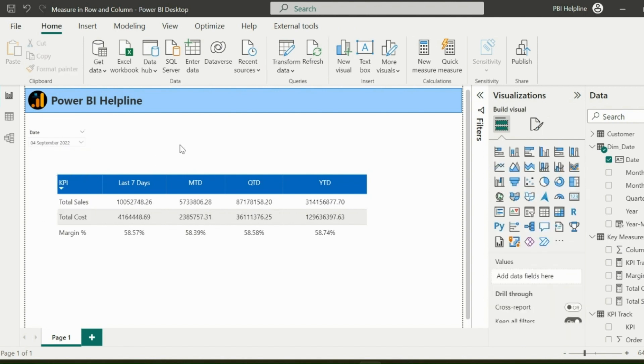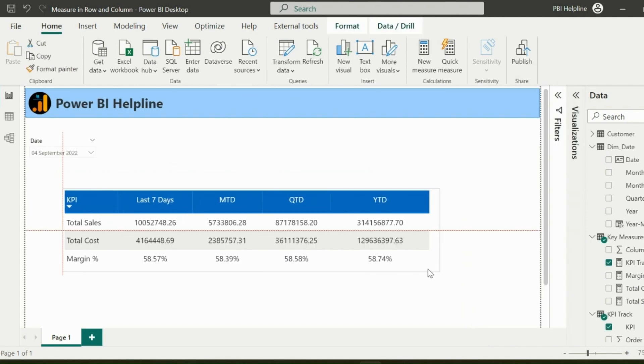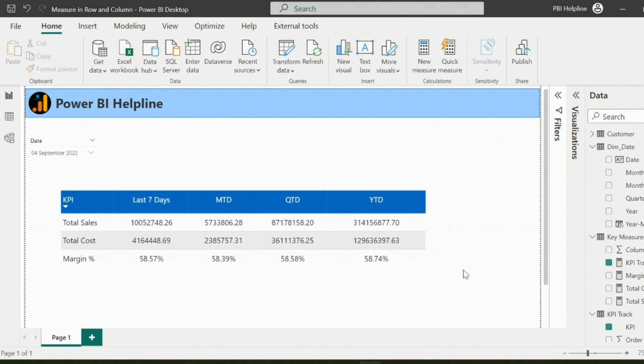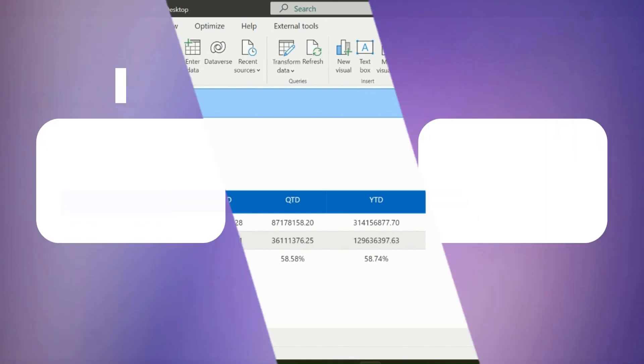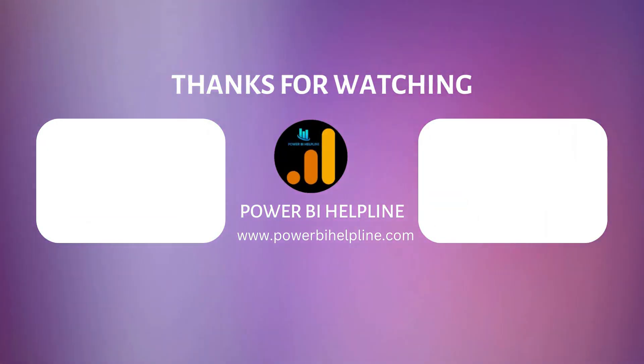Thanks for watching. Please subscribe to our channel for more such videos on Power BI. Post your feedbacks and suggestions in comment box. Thank you.